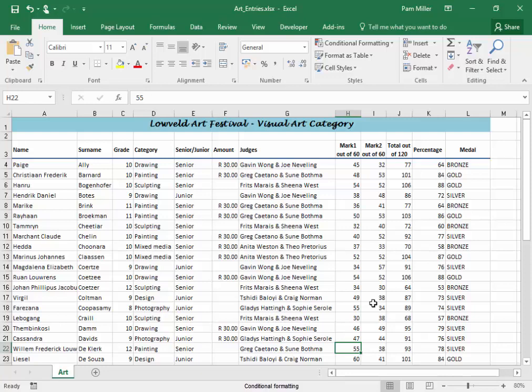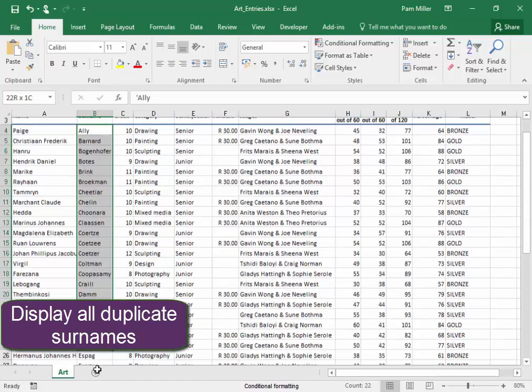We are going to use Conditional Formatting to display certain features. In the Surname column, I want to display all duplicates, select all the names.